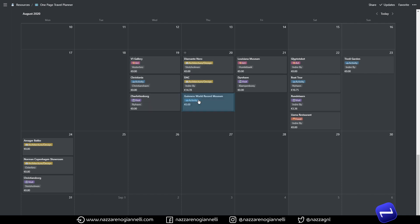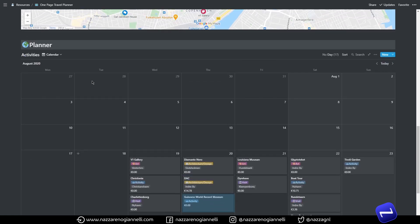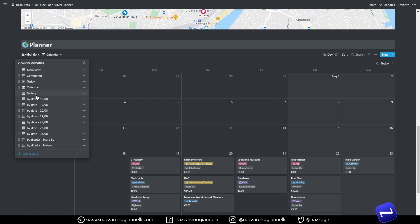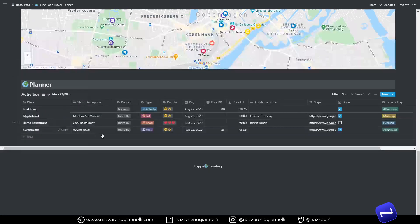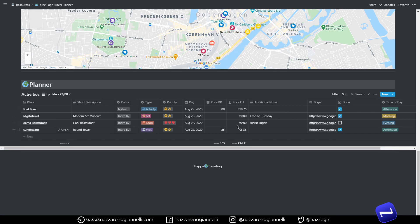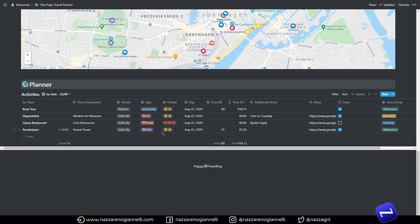Then I specified a view for every day of our trip. So if we go for example to the 22nd we have here the planned activities for that day and in this way it's easier and less confusing to see just what we plan for this specific day and all the information about those activities.